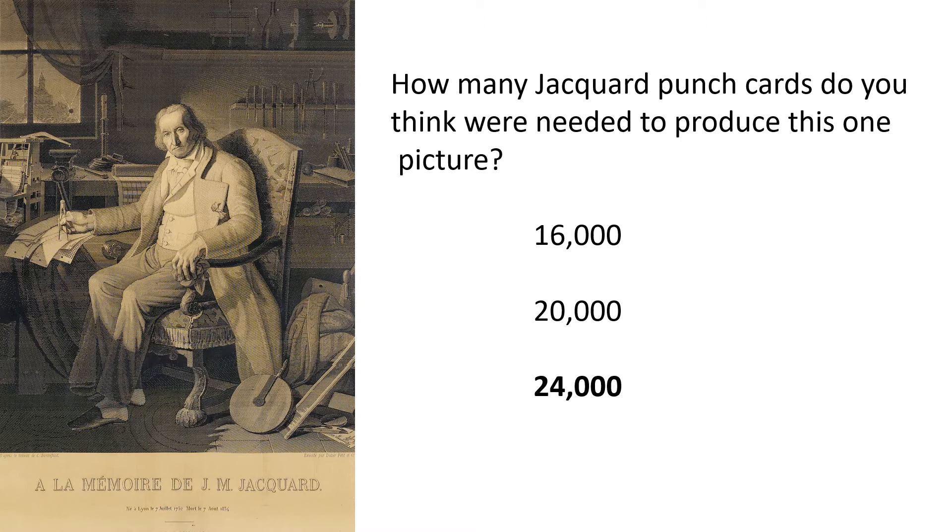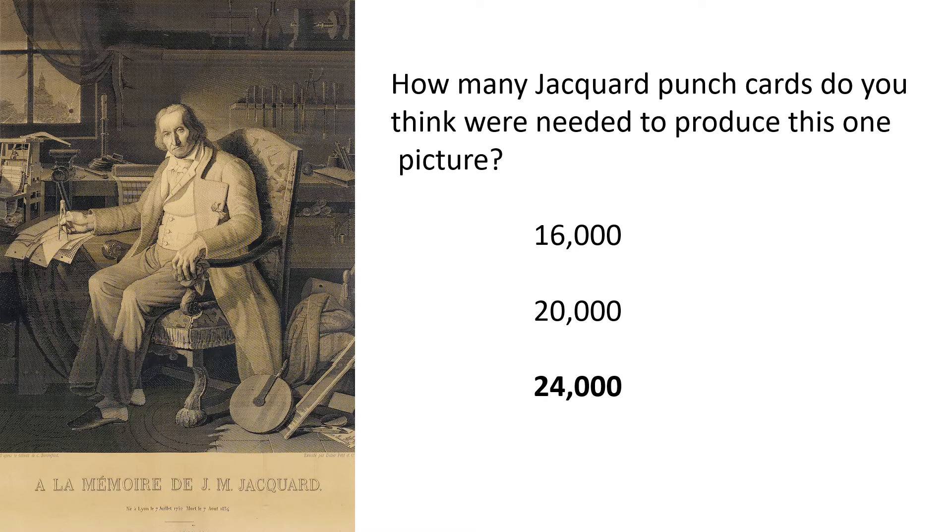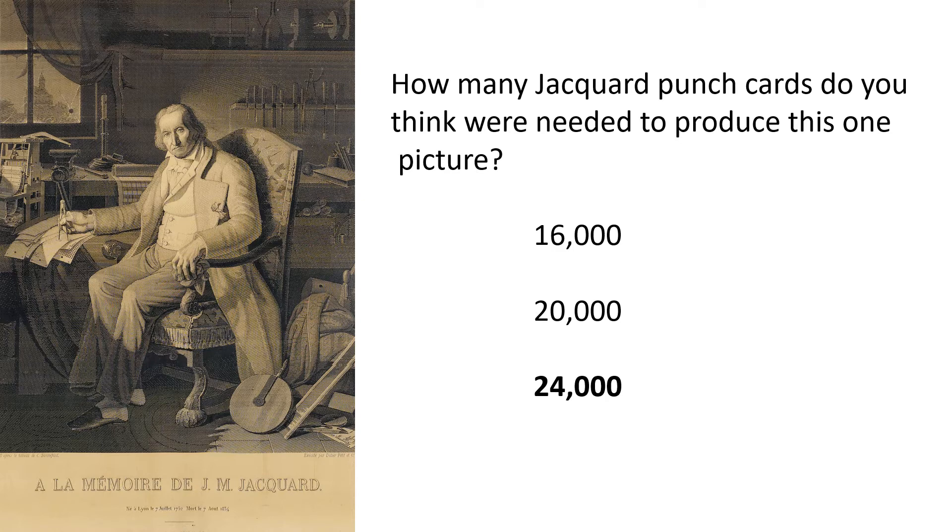The actual weaving would only have taken a day or two because most of the works in the preparation. The final silk picture was so detailed that many people who saw it in a frame thought that it was an engraving. These pictures were very expensive and only made to order. There are only around 20 of the original woven pictures that have survived till today.